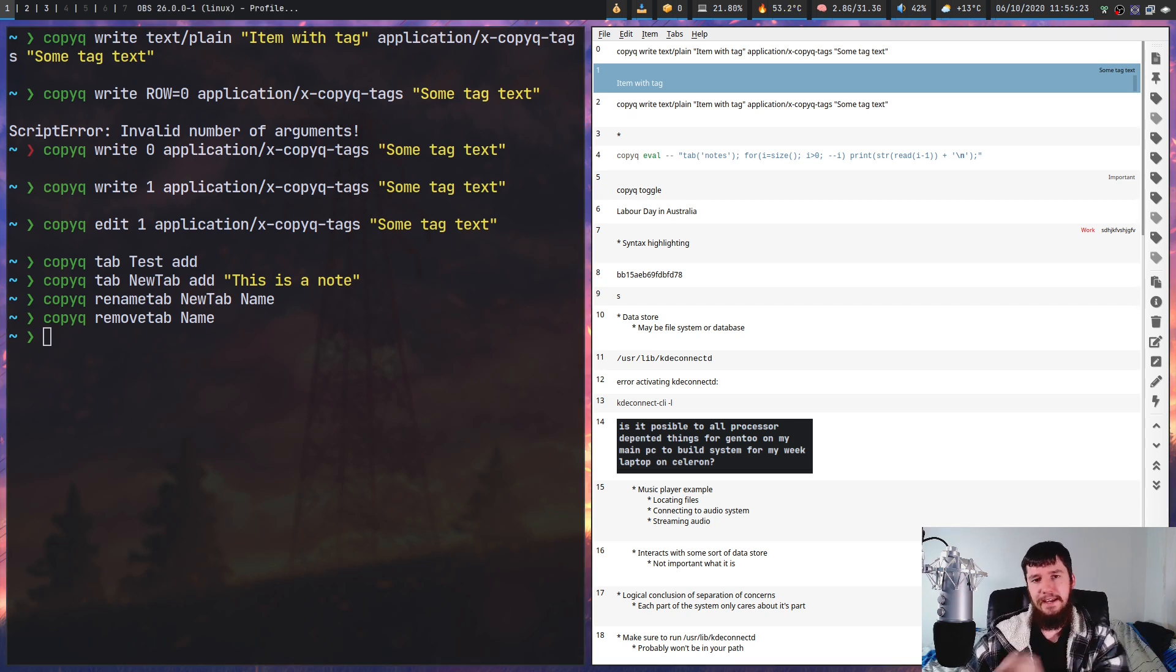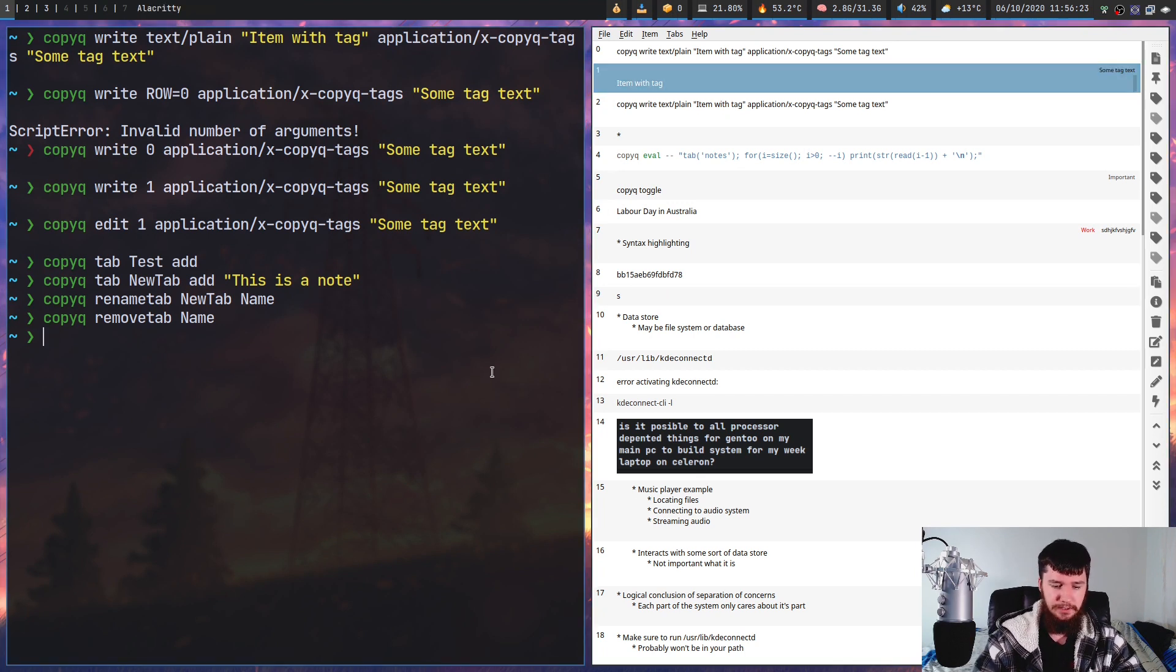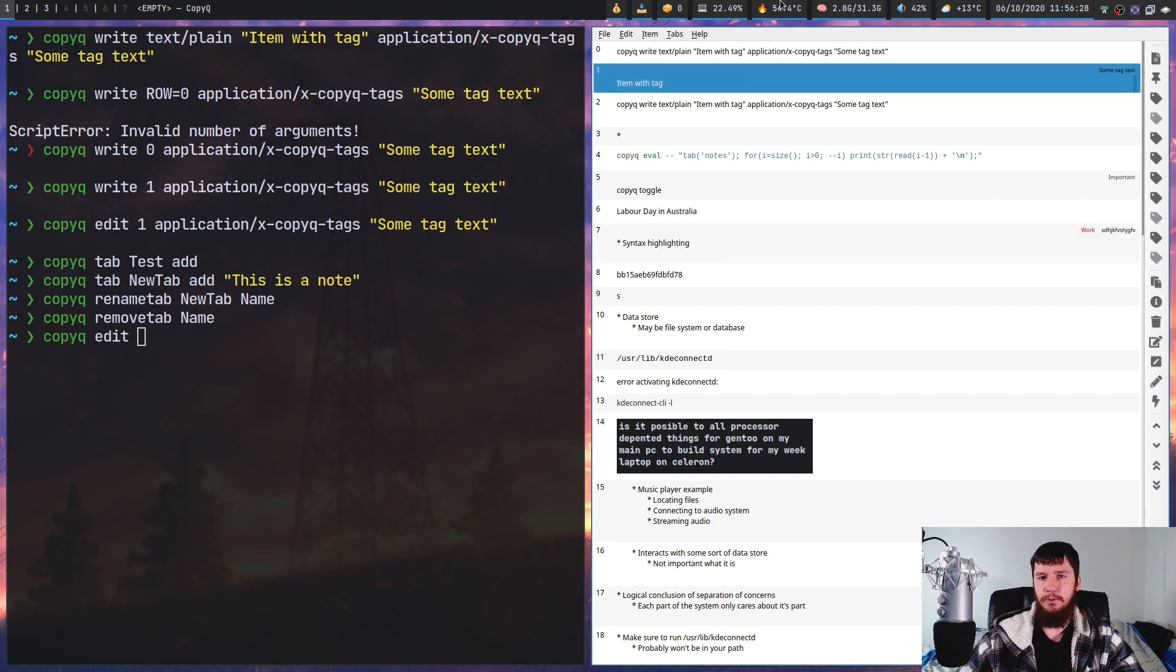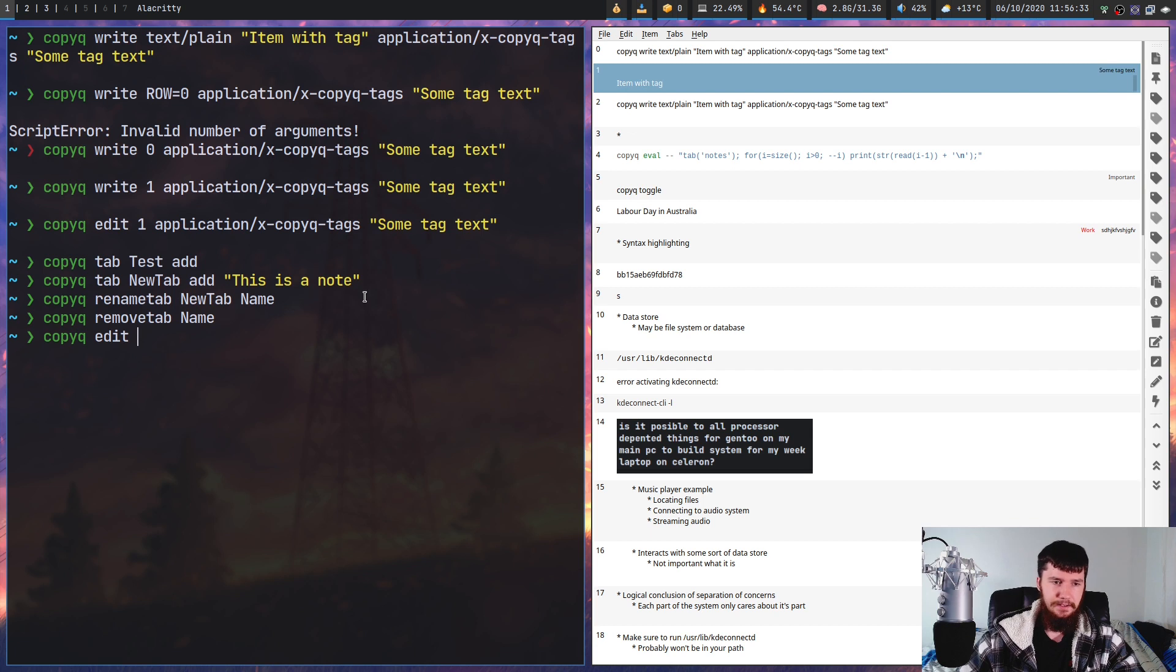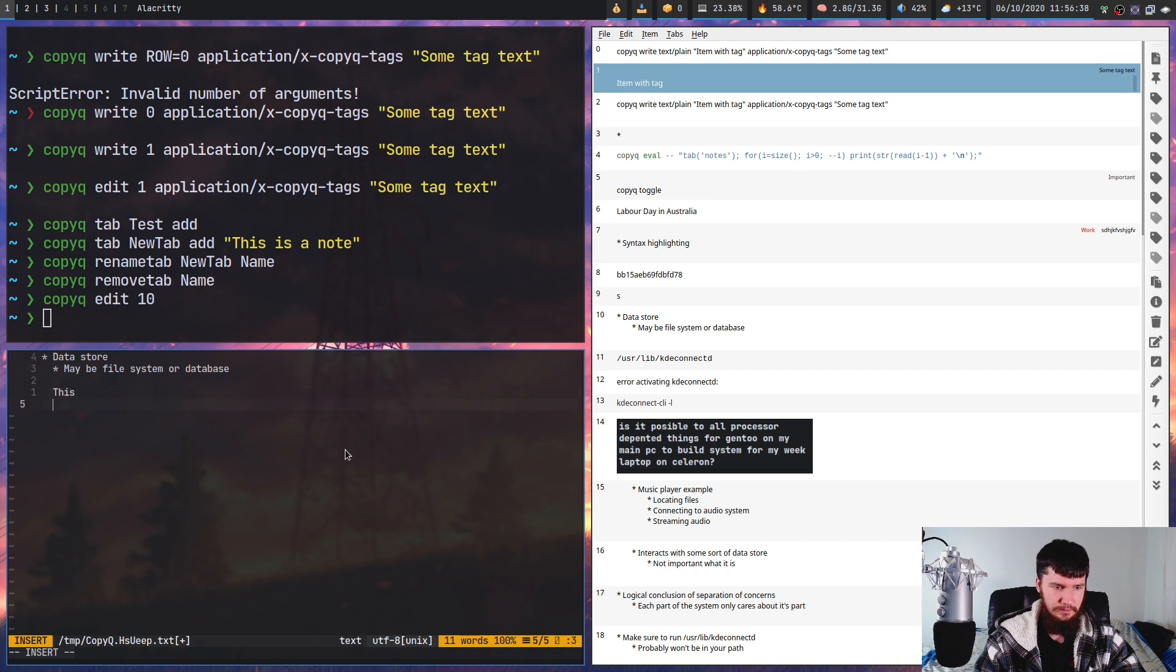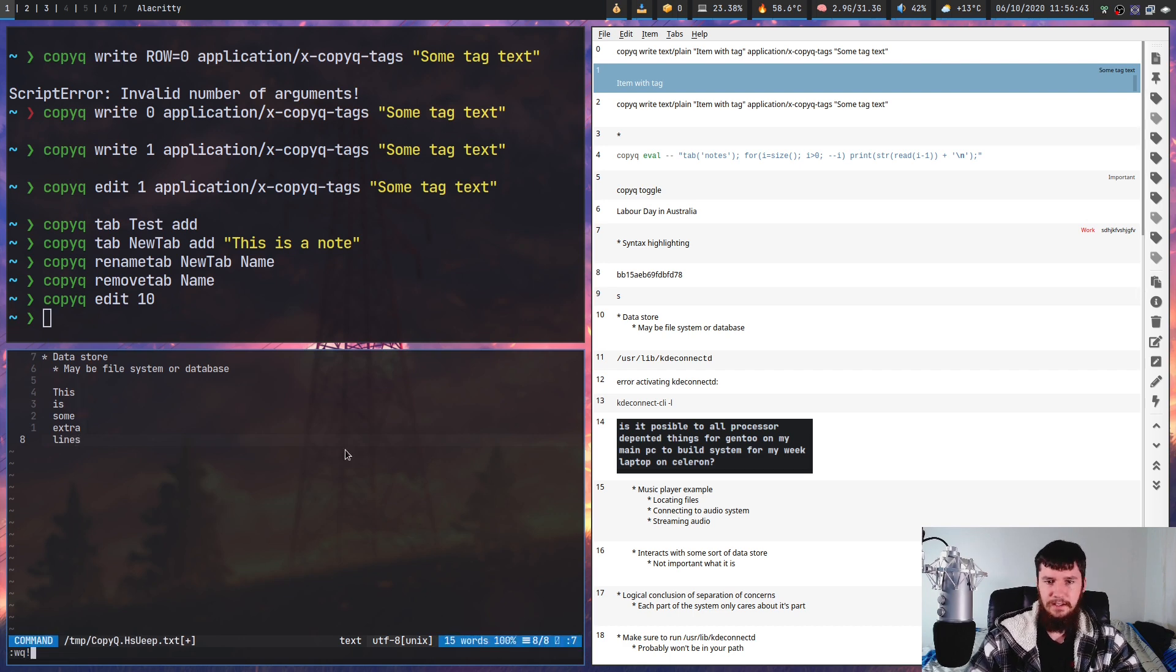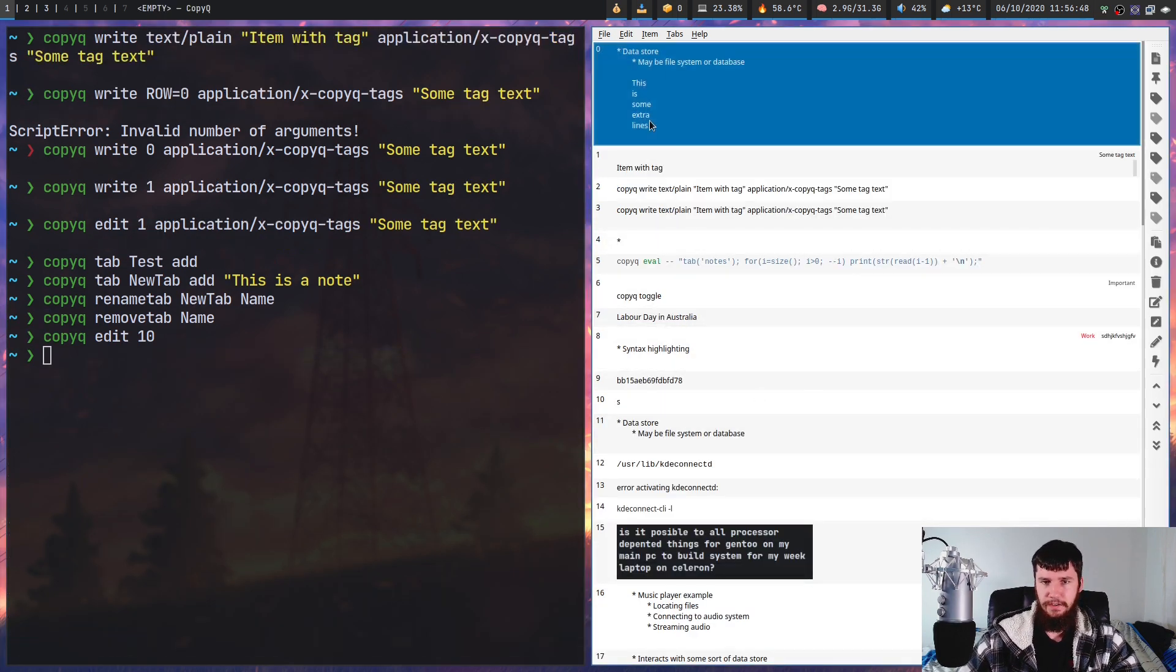We can edit notes from the GUI or CLI tool. That can be done with copy queue edit and then the row number for the note you want to edit. So let's say we want to edit number 10 - we just pass in 10 and that will bring it up in our editor. If we go and save that, it will make that change over here. As we can see, it also moves to the top of our clipboard history.